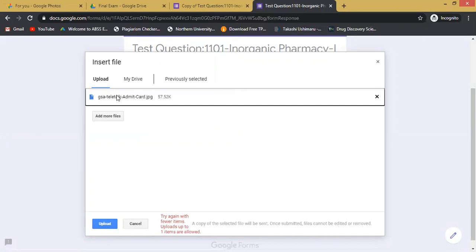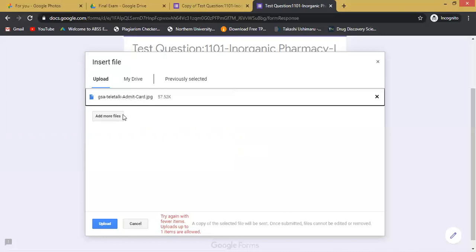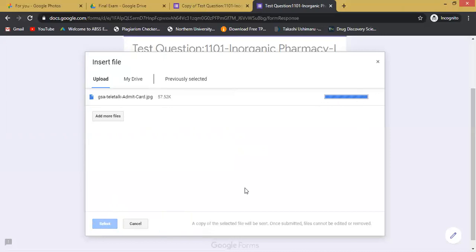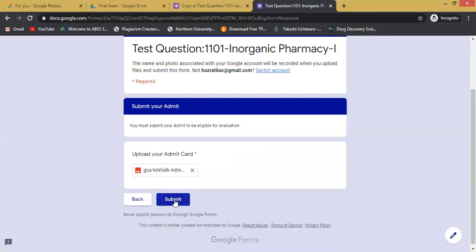So we have to upload only the admit card, and the admit card is already selected. The files that I selected afterwards have already been cancelled. After confirming that this is my admit card, you have to click on 'Upload'. You can see in the progress bar the file has been uploaded, and this is the file that has been uploaded. Now you have to just click on 'Submit'.